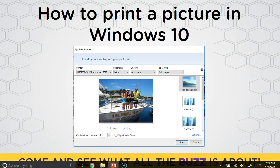Welcome to another Q&A with Dr. B. Today's question is: how do we print a picture in Windows 10, or just from File Explorer? So let's look at File Explorer and how we would do that.